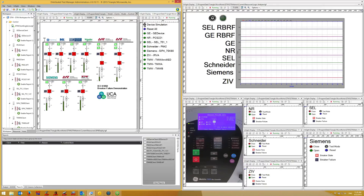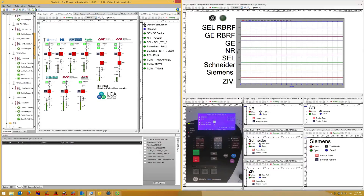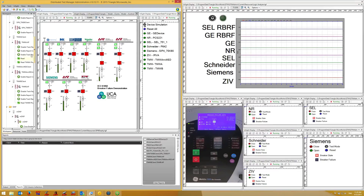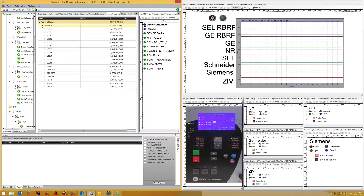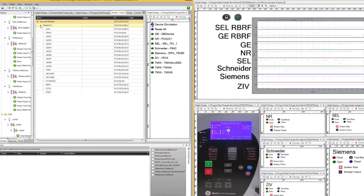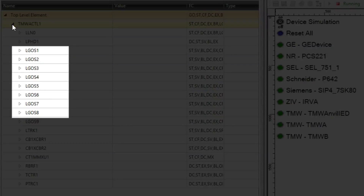Let's take a look at the object model for BeagleBone TMWA. To do that, I can scroll through the tree until I find the desired device, then right-click and select Show Model. In this case, I already had the model open in another tab, so I'll just select that. Note that it contains an ELGOS logical node for each Goose subscription.